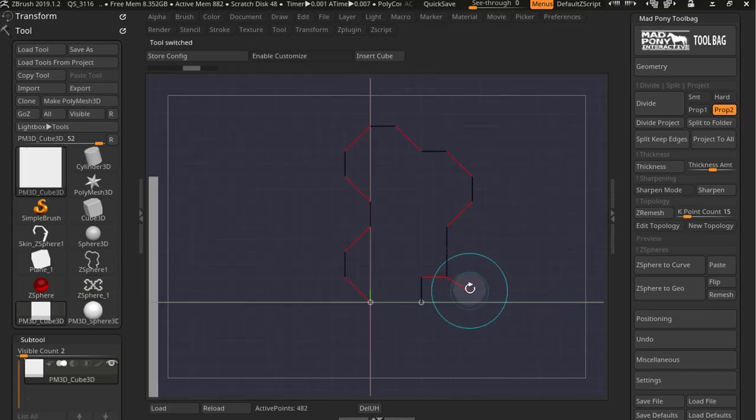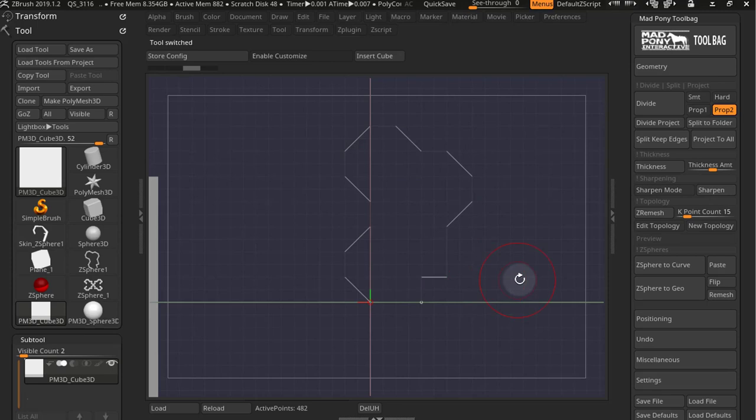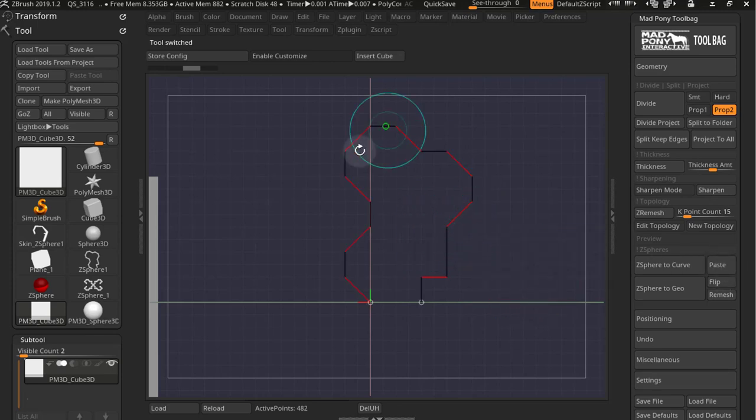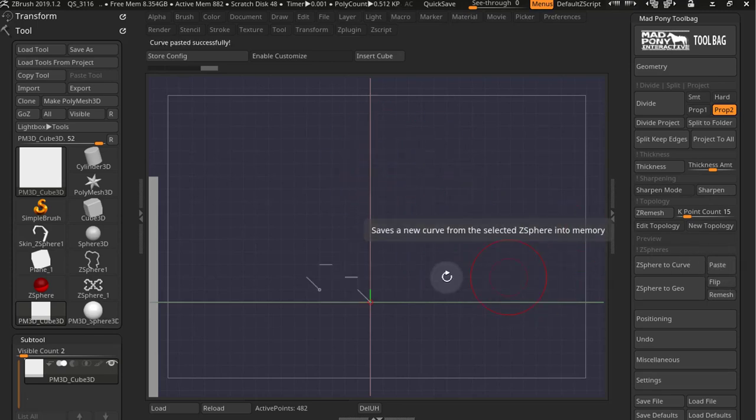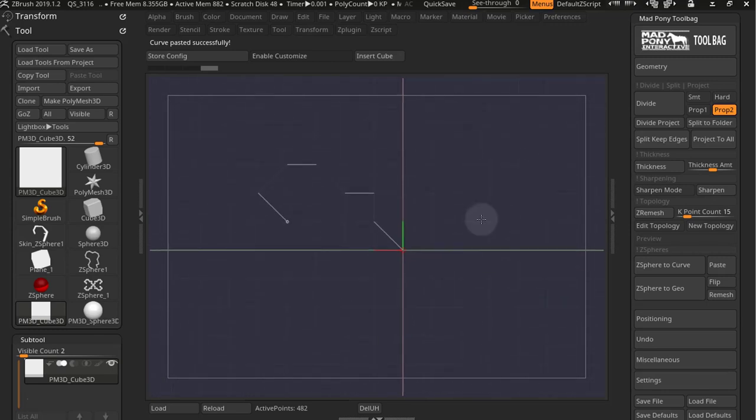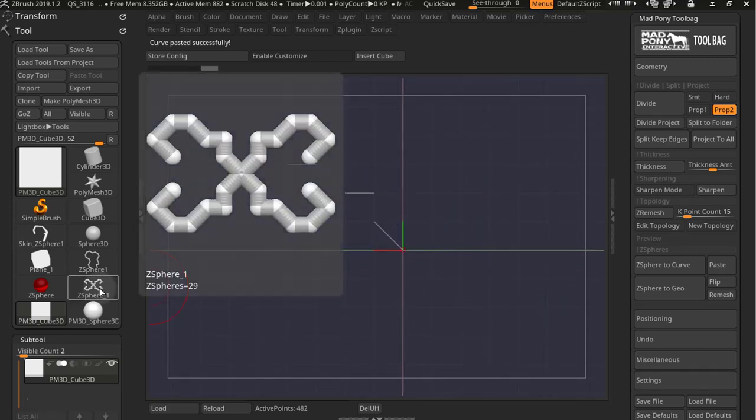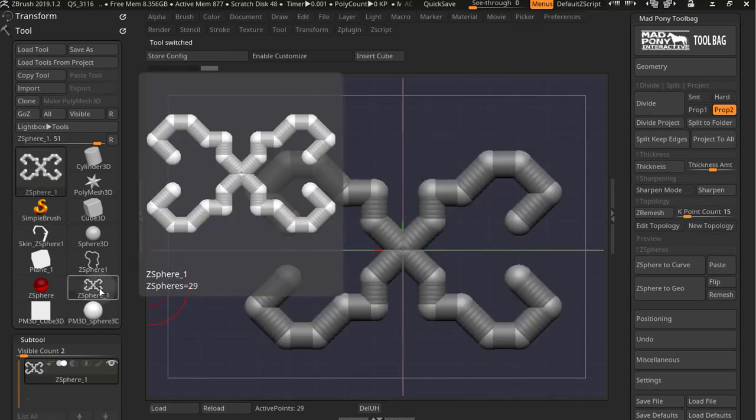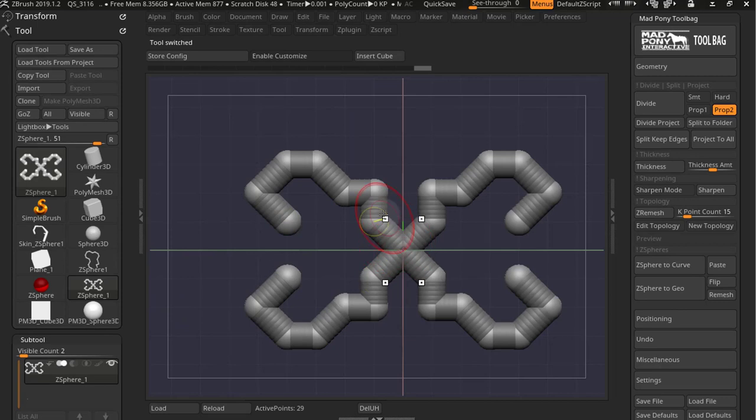Now if you paste the curve where you already have one, it will delete this curve and paste the new curve. And the new curve is that geometry right there. As you can see, if I go back to my Z-Sphere, it only grabs this ramification right here.